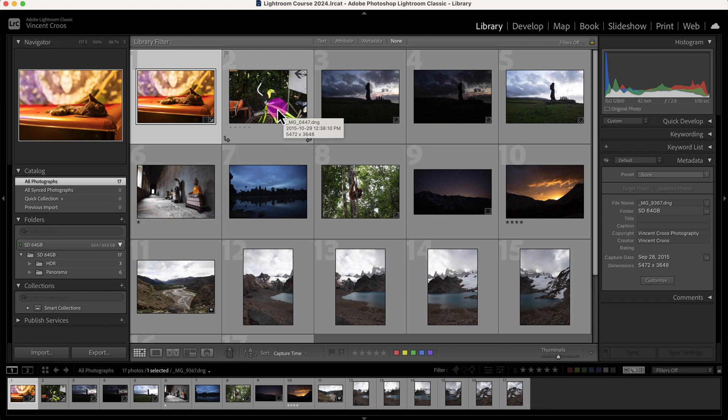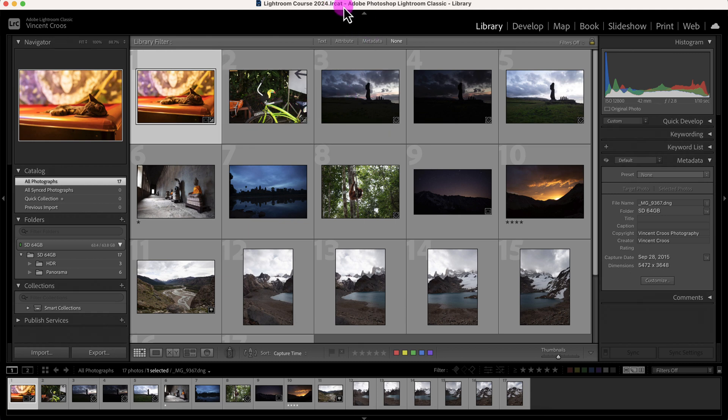Now when you first start Lightroom, Lightroom will automatically create a .lrcat file, and that's Lightroom's native file extension for the catalog.